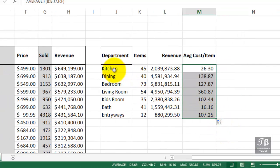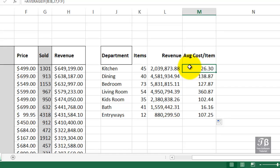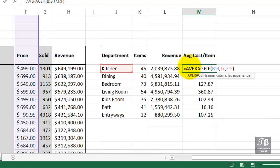The average function. We're looking in column B for the department. If it's kitchen, go into column F, take the price, and of course do the average in this case.